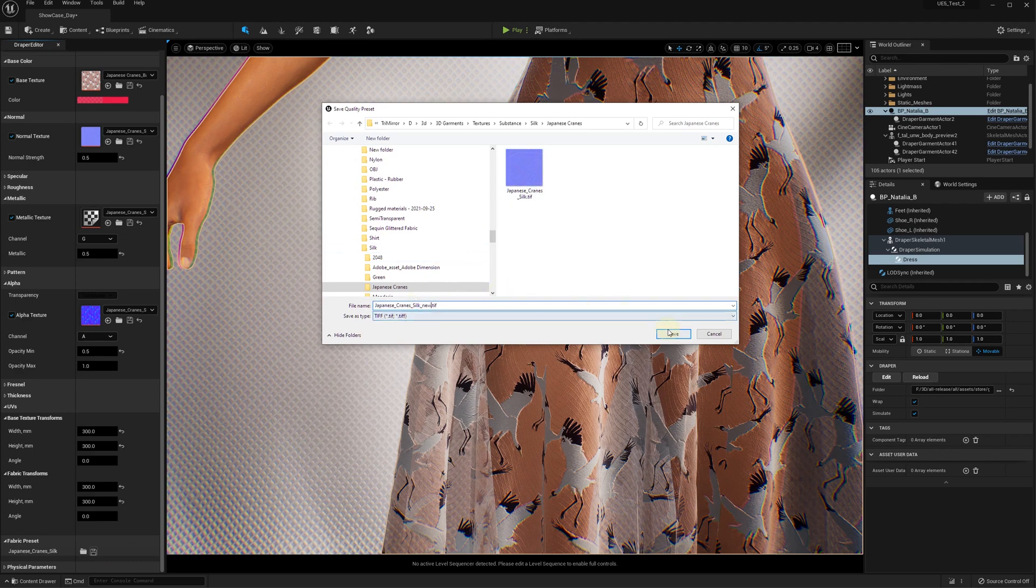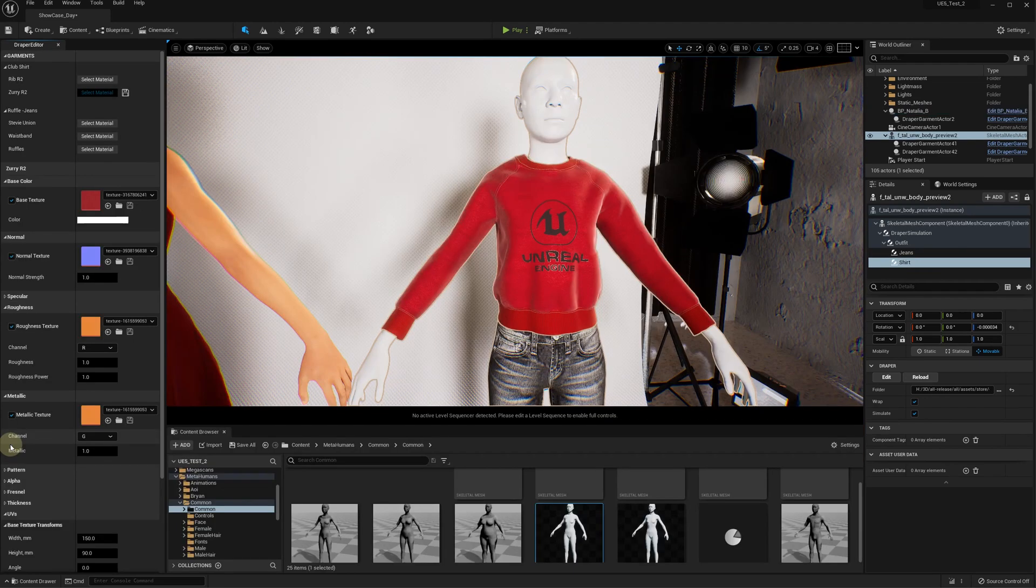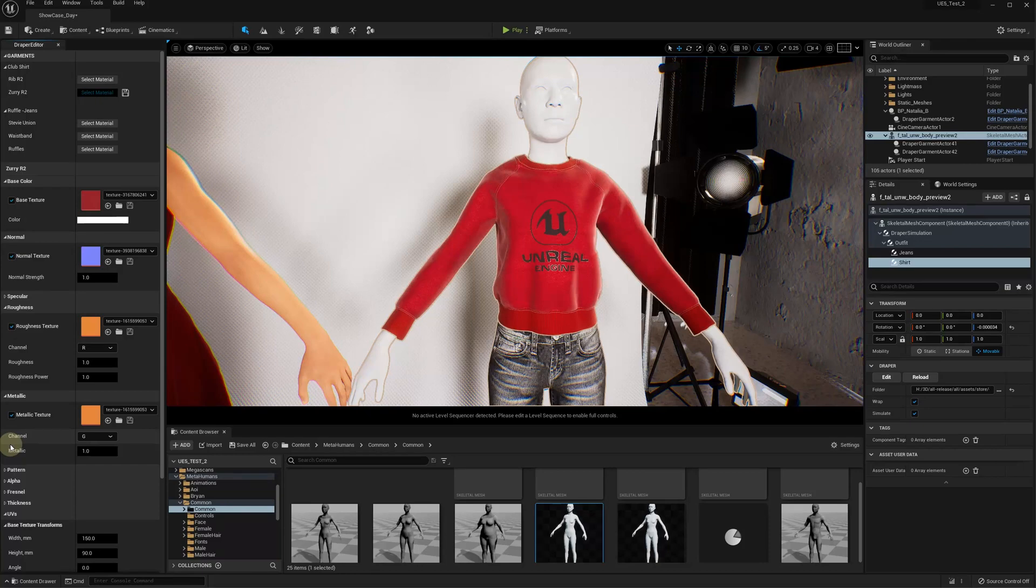A detailed tutorial on how to modify or create new materials in the Draper editor will be available in a few days.